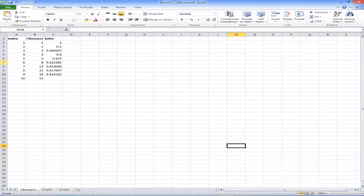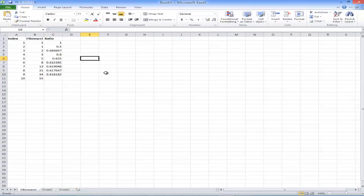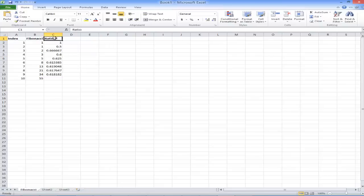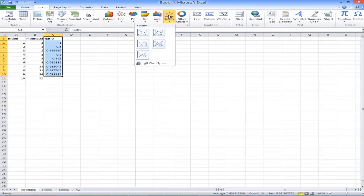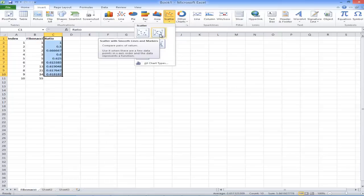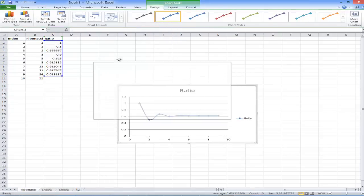I can visually see this data is starting to approach 0.618, but when I put it on a graph you'll be able to see it very clearly. I'll select these values, go up to Insert, then Scatter, and click Scatter with Smooth Lines and Markers. I hit Enter and we get a graph showing some wavy lines.